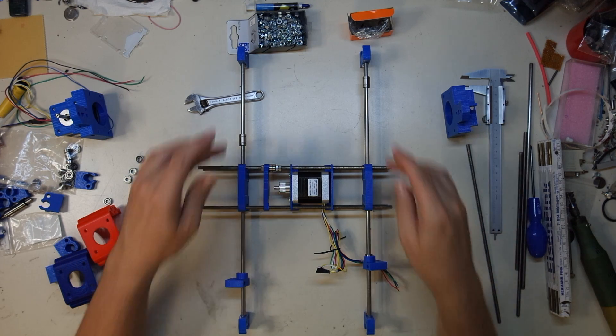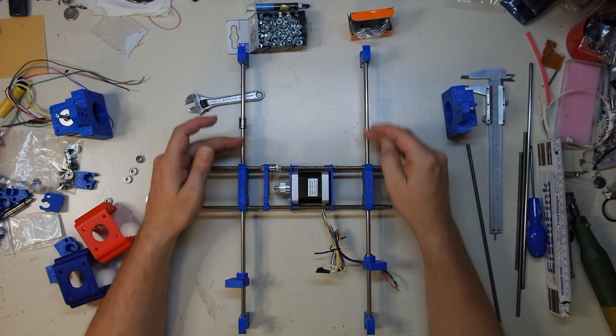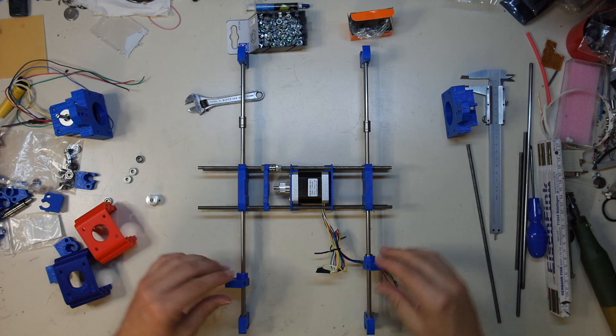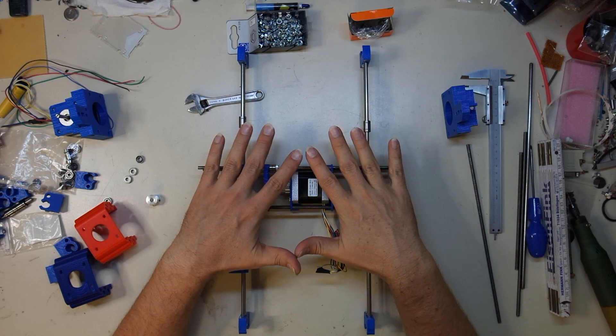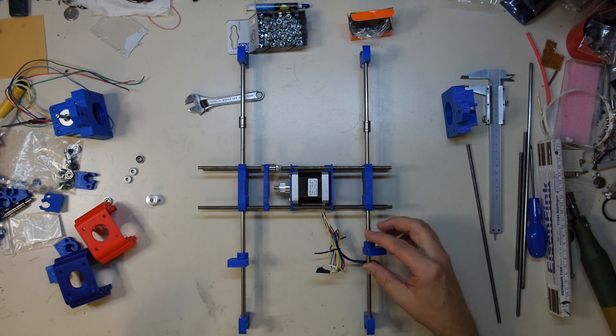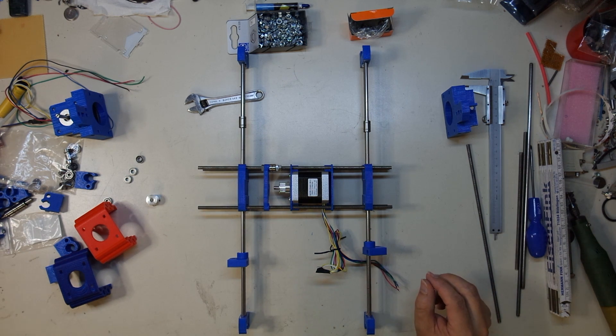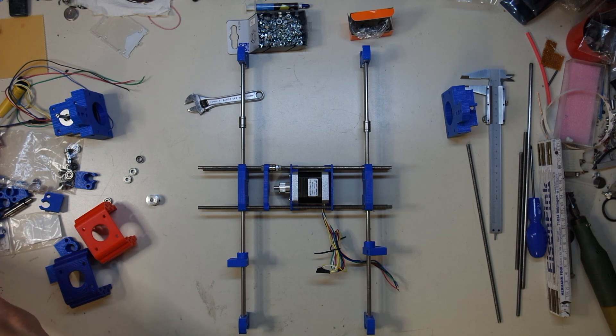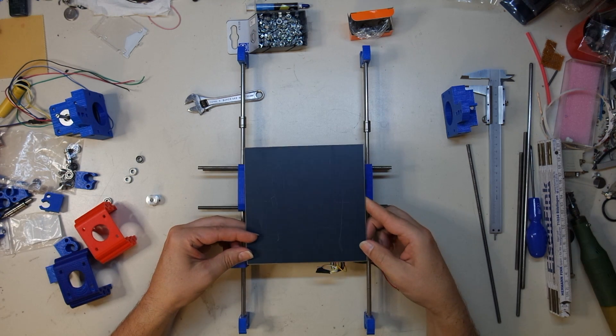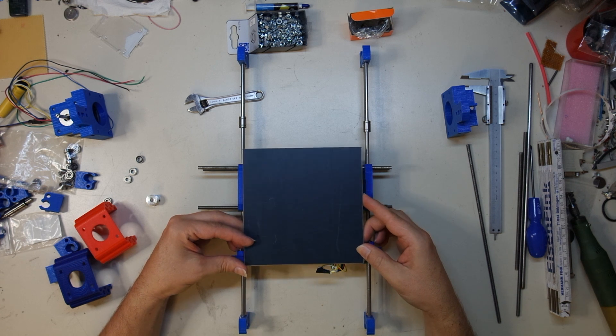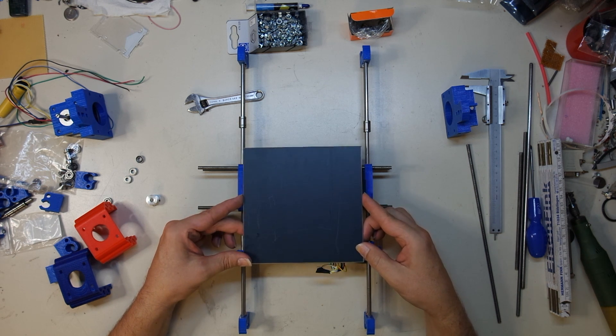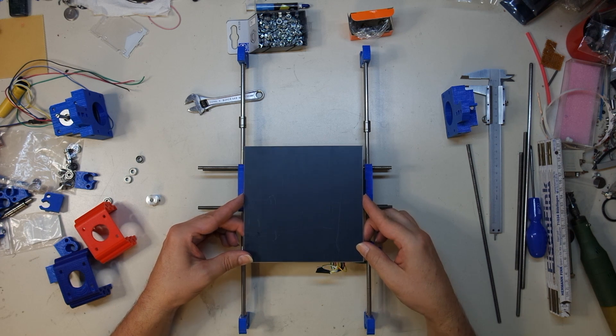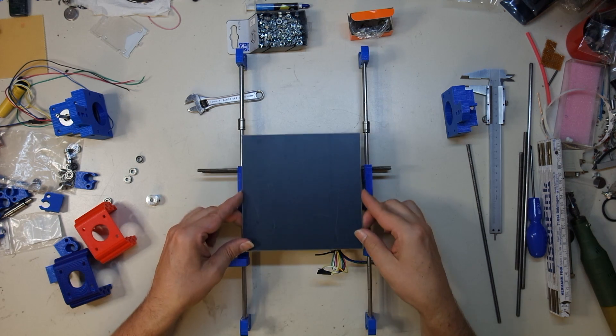There are linear bearings on the stainless steel rods. The table will be across here. So this will be held here like this. And it will be propelled by the belt and the stepper to the front and back.